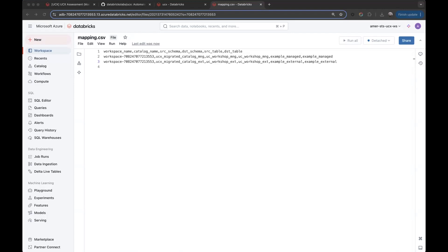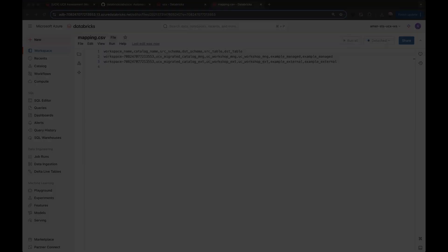In the next video, we'll see what the commands necessary are to give UCX workflows access to the cloud storage to be able to make the necessary changes on the cloud. Thank you.